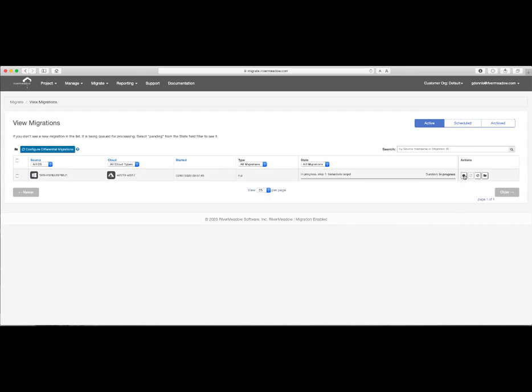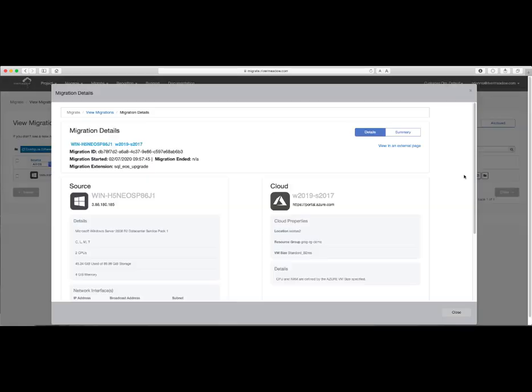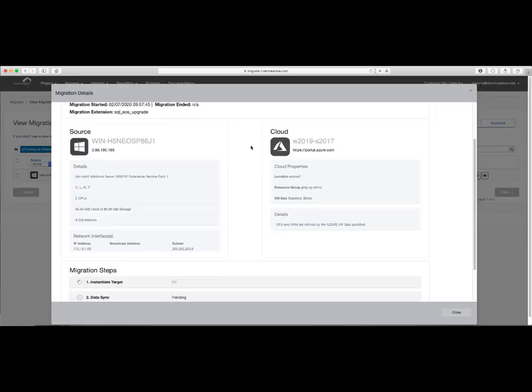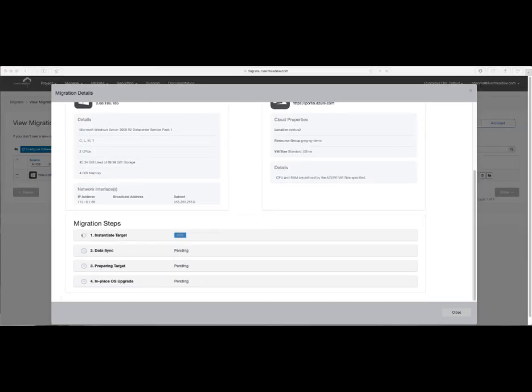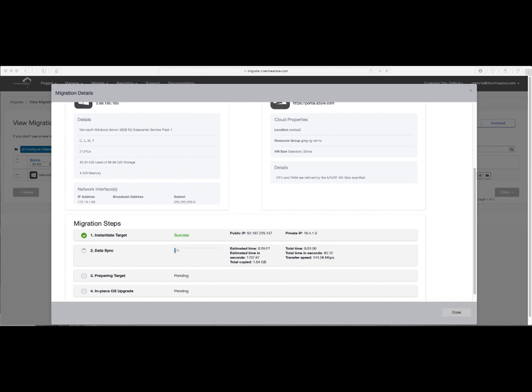Now that the migration is running, we'll go ahead and click on the small i or information icon to take a look at the detailed migration steps. We'll speed up these four steps, including Instantiate Target, which creates the new target VM in Azure. The Data Sync step, which typically takes the longest amount of time. Here we provide all of the migration telemetry to help you understand bandwidth as well as estimated time to completion to migrate data.